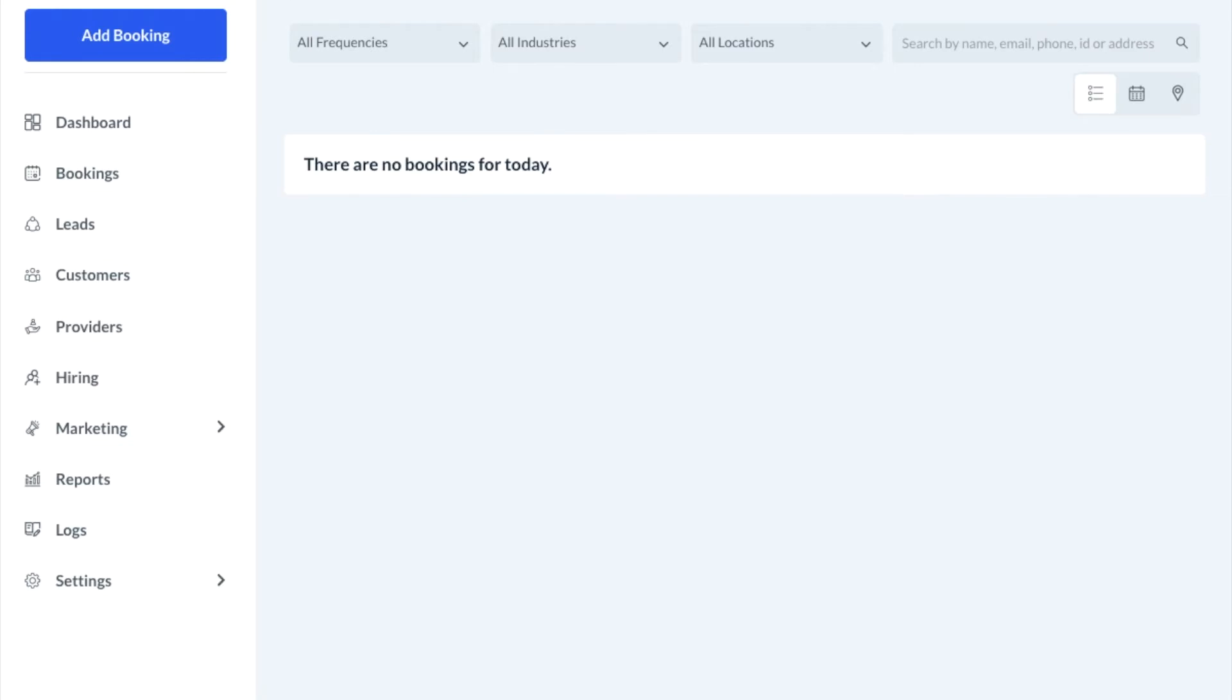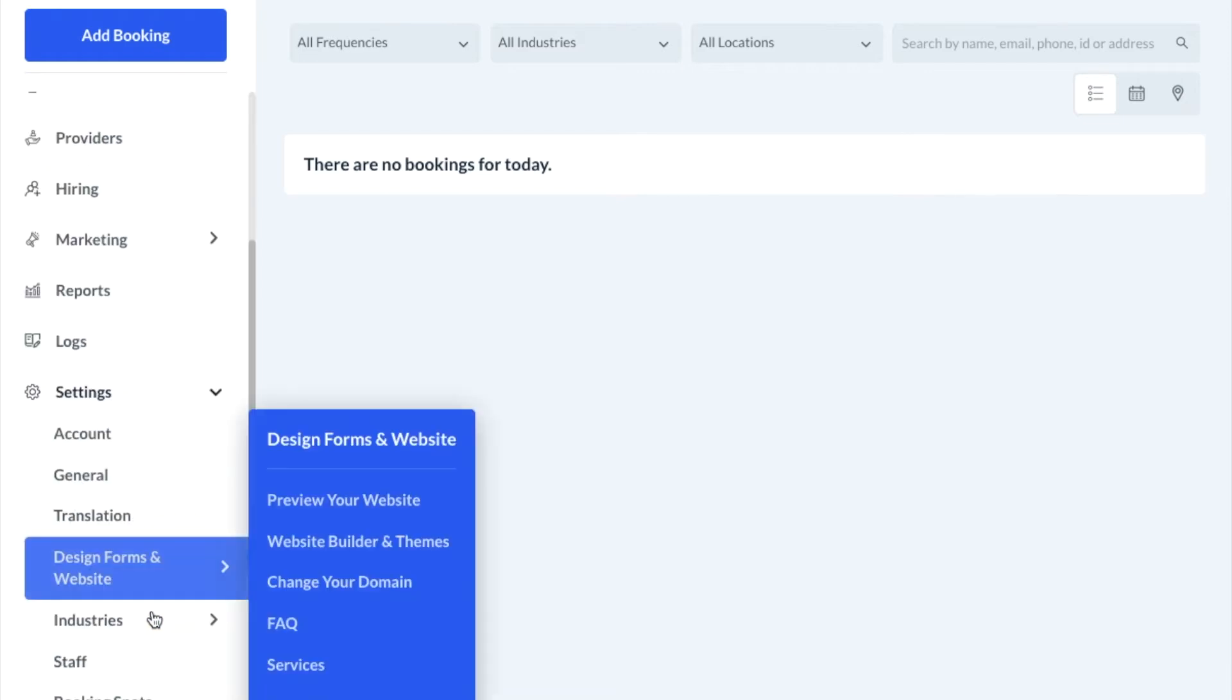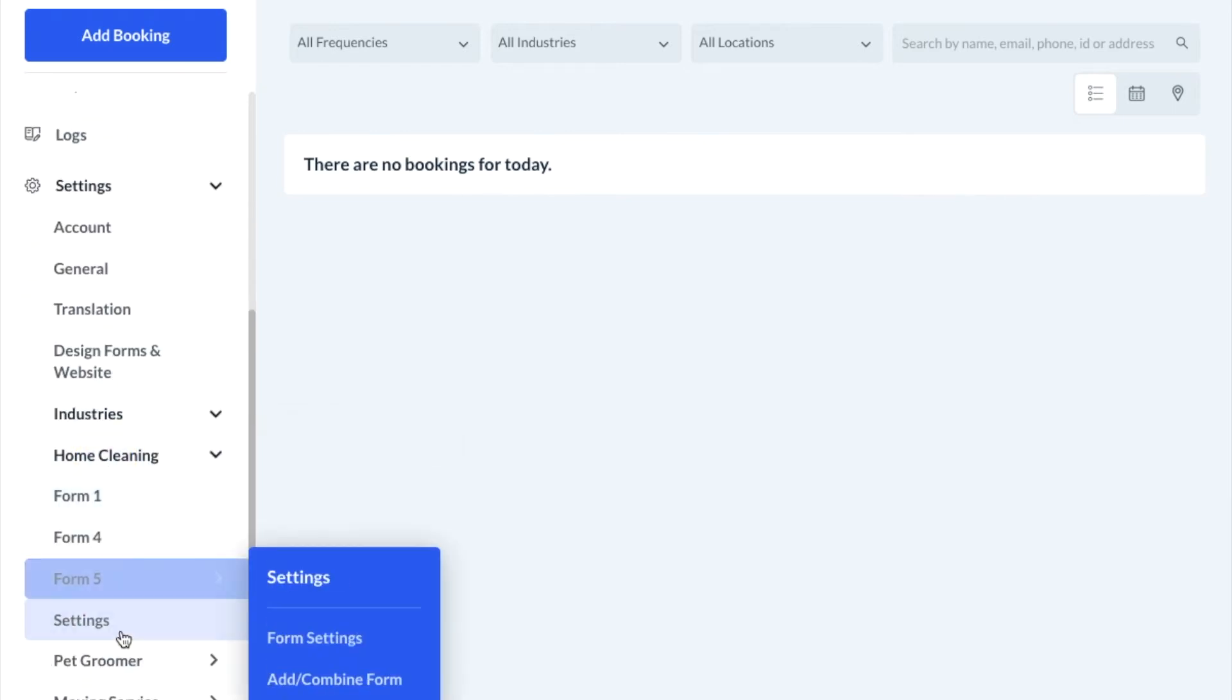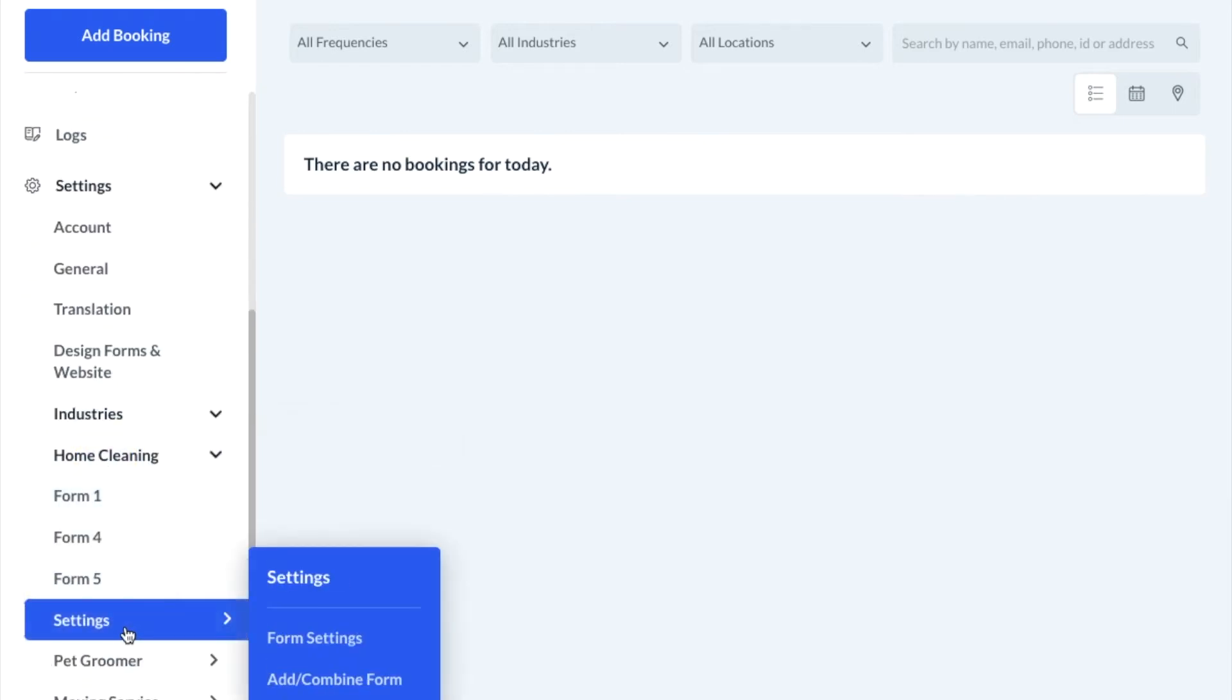To put a form in test mode, first go to your settings section, then scroll down to industries, click on the industry name, settings, and form settings.